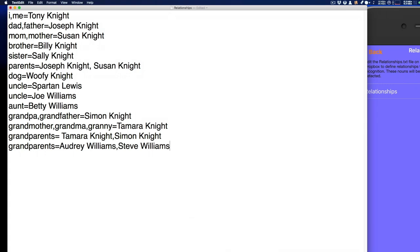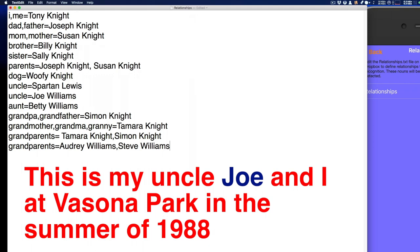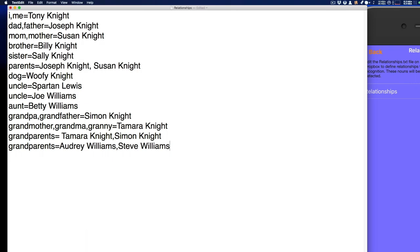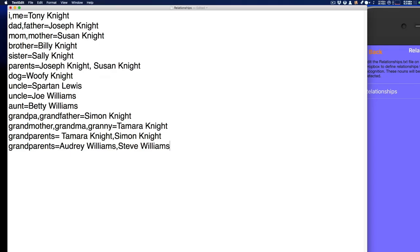There's one more use case: when you have one relationship that might map to multiple people — for example, if you have multiple brothers, cousins, or uncles. Just add each noun as normal. When you have a photo and need to specify one particular uncle, just follow the word 'uncle' with the first name. For example, I would say something like 'this is my uncle Joe and I at Visona Park in the summer of 1988.' We'll resolve the multiple uncles with Joe Williams. If you don't specify the first name, ChromaScan will use the very first uncle on your list. There's also a more extreme case where I have two sets of grandparents — I would say 'Grandparents Audrey' to add the full names of my second set.